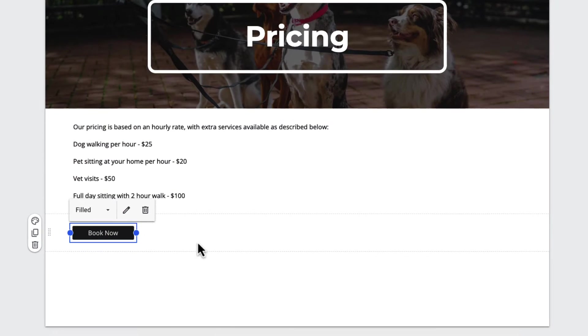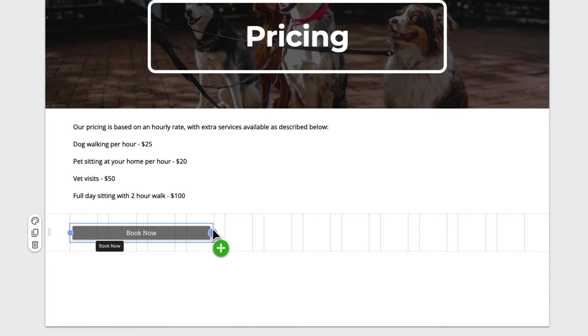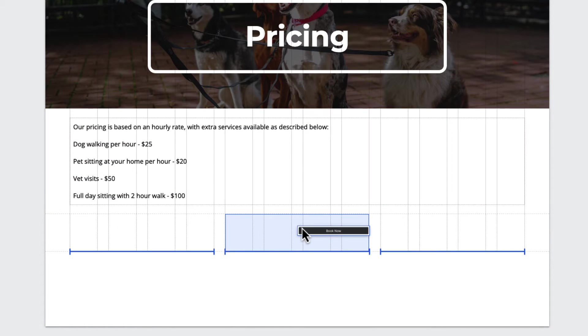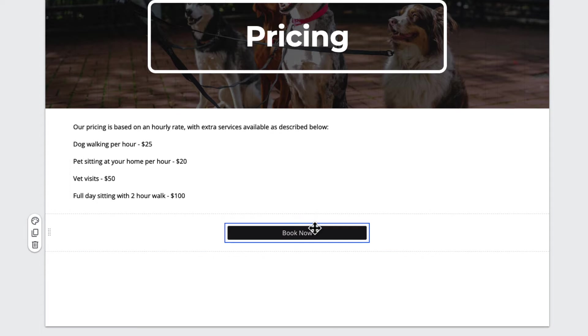Once I've inserted the button, I can use these handles to resize it. I can also click and drag the button where I want it, and you see it snaps nicely to a grid.